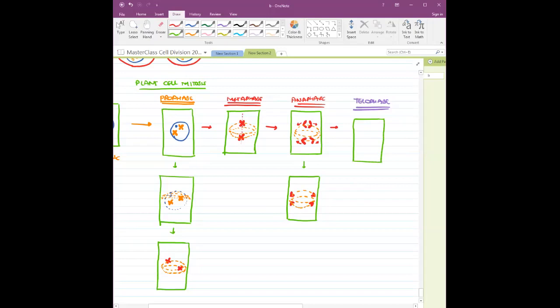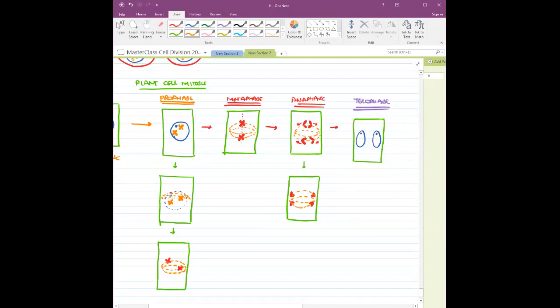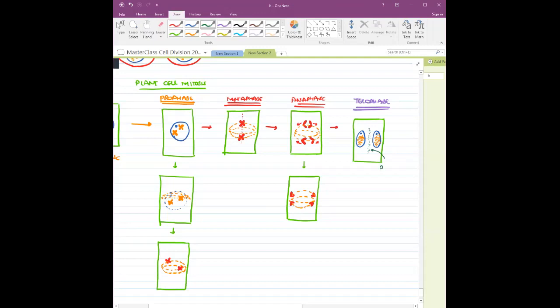Telophase is the reversal of prophase. Nuclear membrane reappears, nucleolus reappears, chromatin fiber decondenses from chromosomes. Then, slowly, a cell wall-like structure starts appearing in the center of the cell. This is called the phragmoplast.